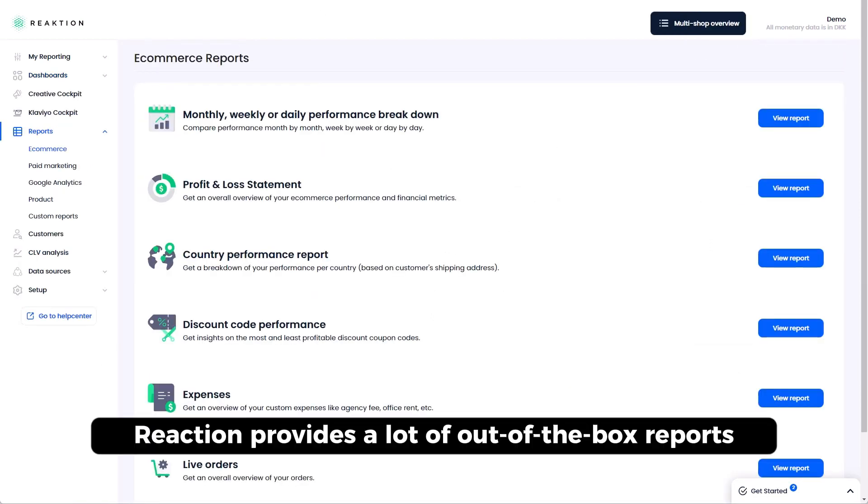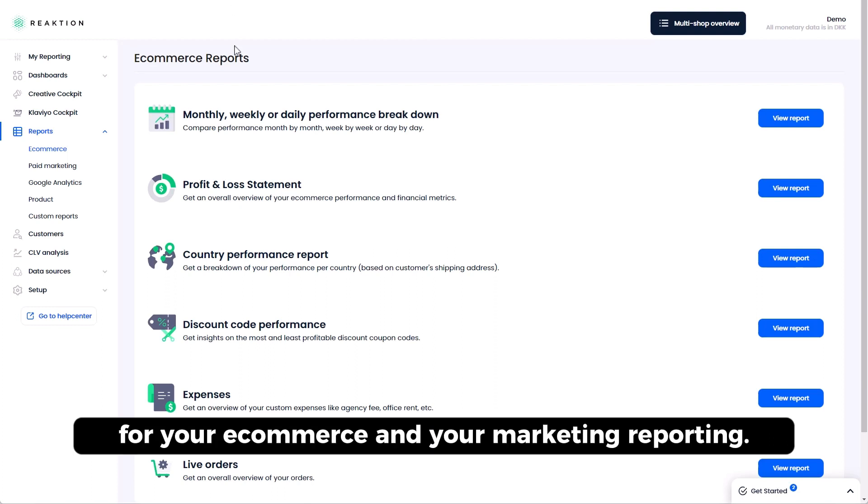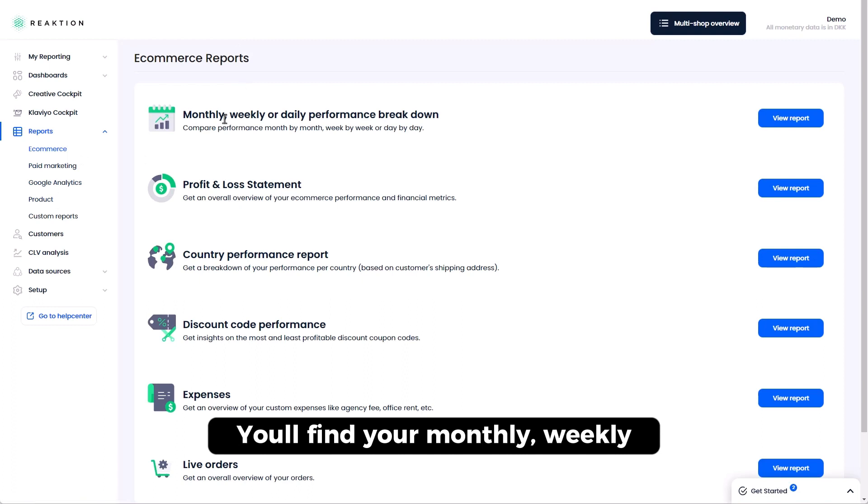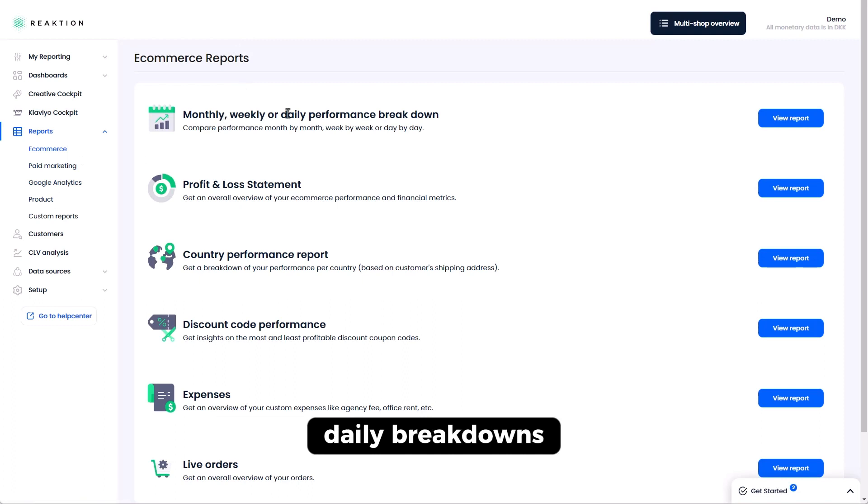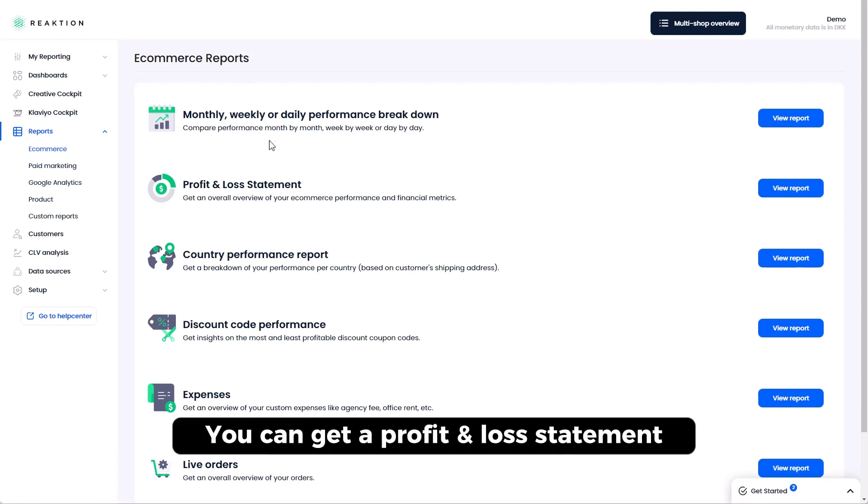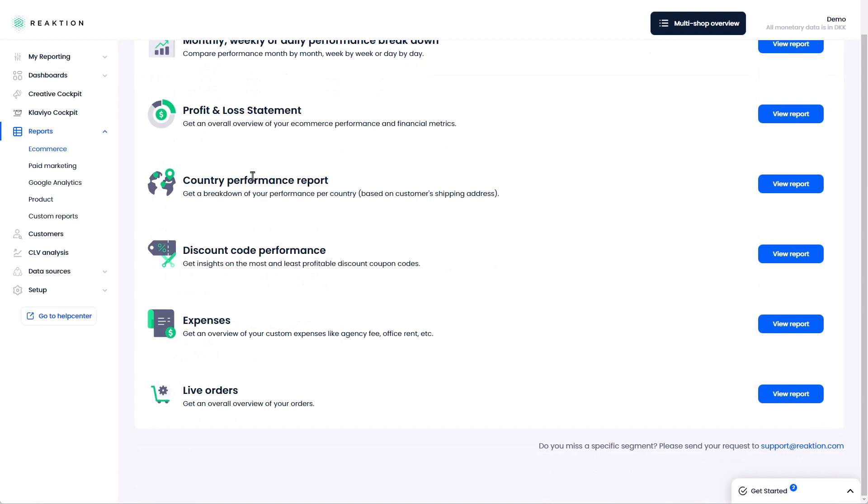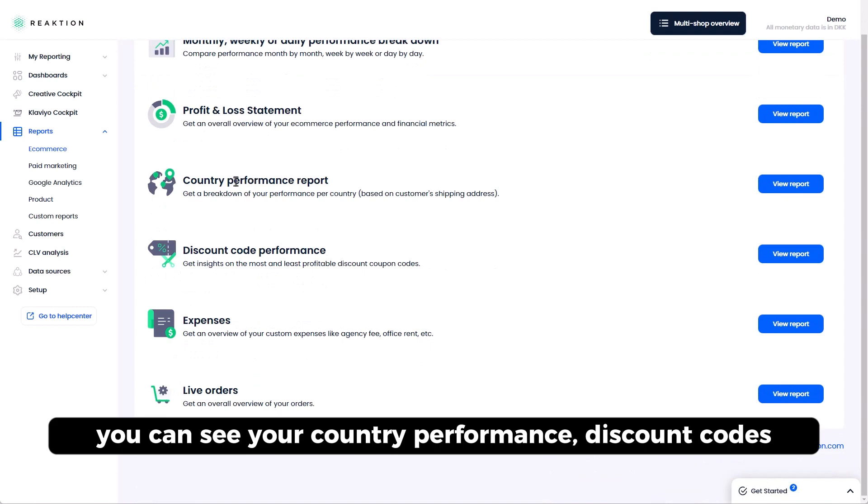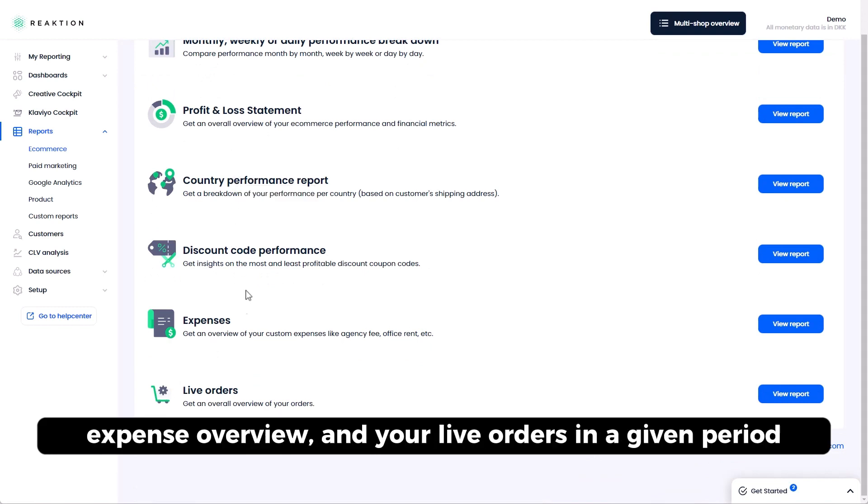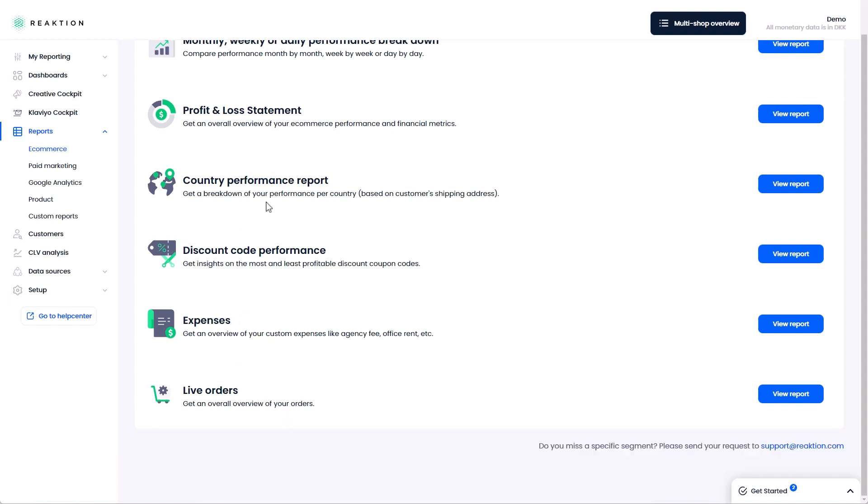Reaction provides a lot of out-of-the-box reports for your e-commerce and your marketing reporting. So you will find your monthly, weekly, daily breakdowns. You can get a profit loss statement. You can see your country performance, discount codes, expense overview, and your live orders in a given period.